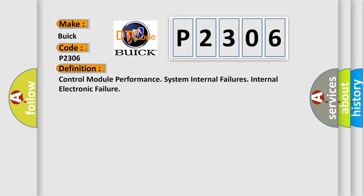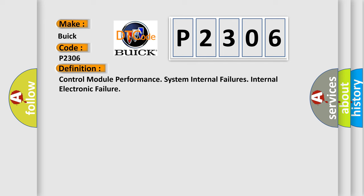The basic definition is Control Module Performance System Internal Failures Internal Electronic Failure. And now this is a short description of this DTC code.